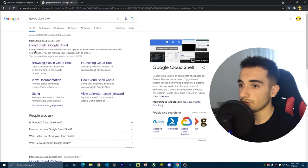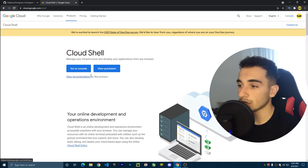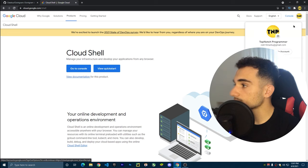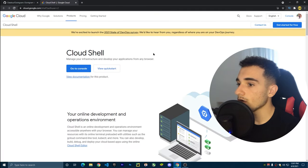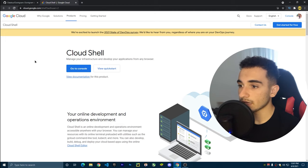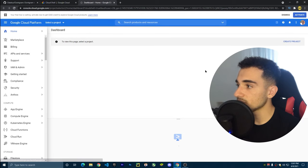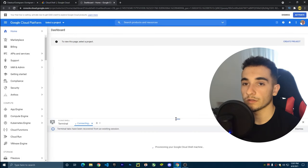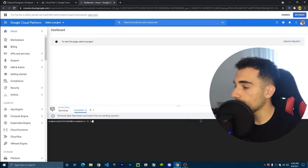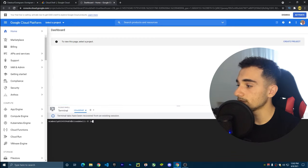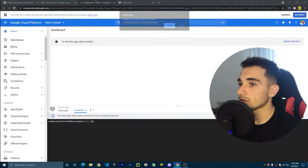Click on the first link. It opens on Google and you need a Google account to do this, so log in with your account. After logging in, click 'Go to Console' — this will land you on the Google Cloud Shell console page. Click the button to open it in a new tab.